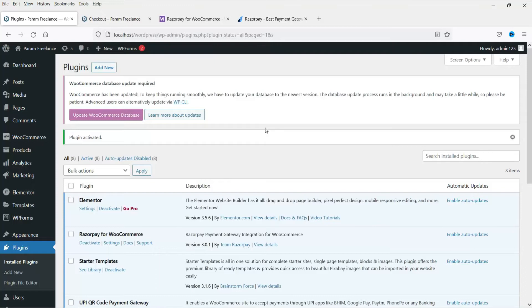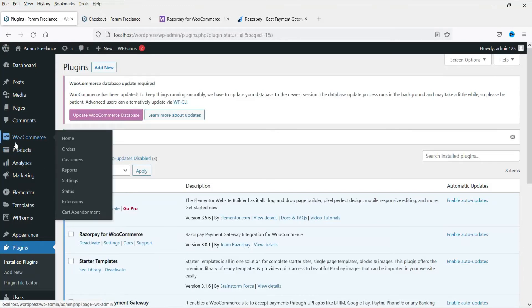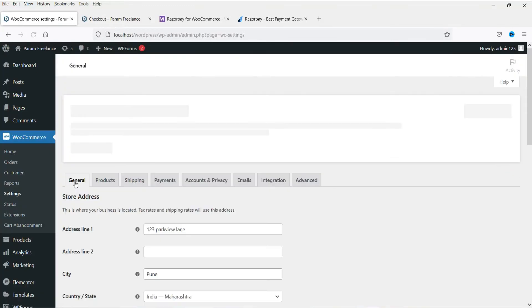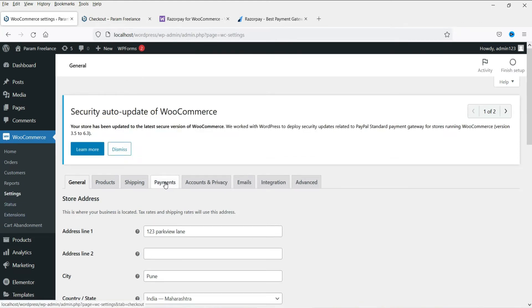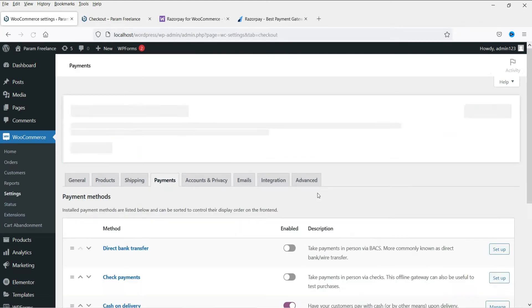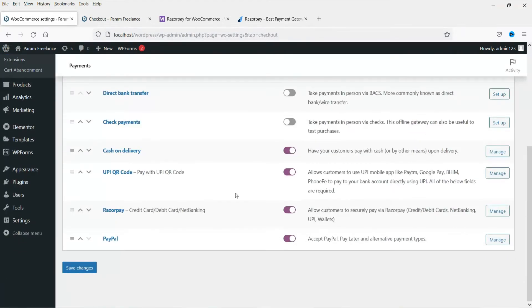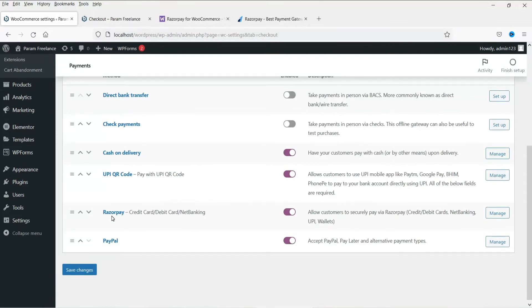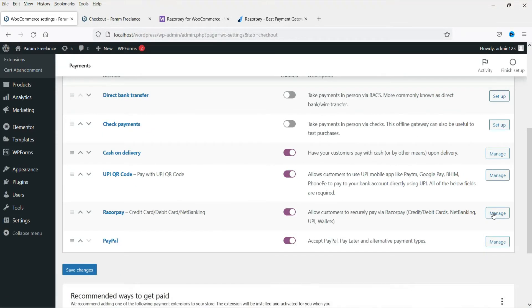All right. Now the plugin has been activated. Now go to WooCommerce. Then go to settings. Now go to payments. Now here you will see the option Razorpay. Go to manage.